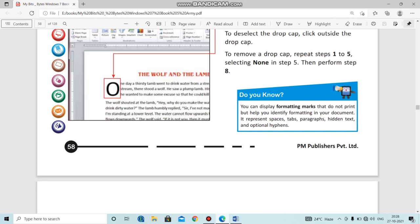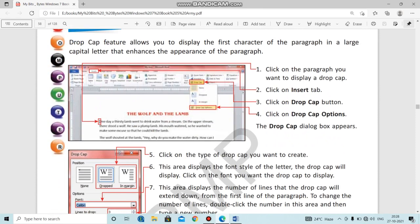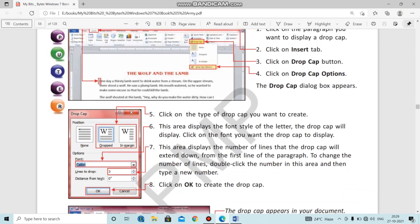To use the Drop Cap option in MS Word: first, click on the paragraph where you want to display a drop cap. Second, click on the Insert tab in the Word document. Then click on the Drop Cap button, and click on Drop Cap Options — the Drop Cap dialog box will appear. From there, select the type of drop cap you want to create. This area also displays the font style of the letter that the drop cap will display.